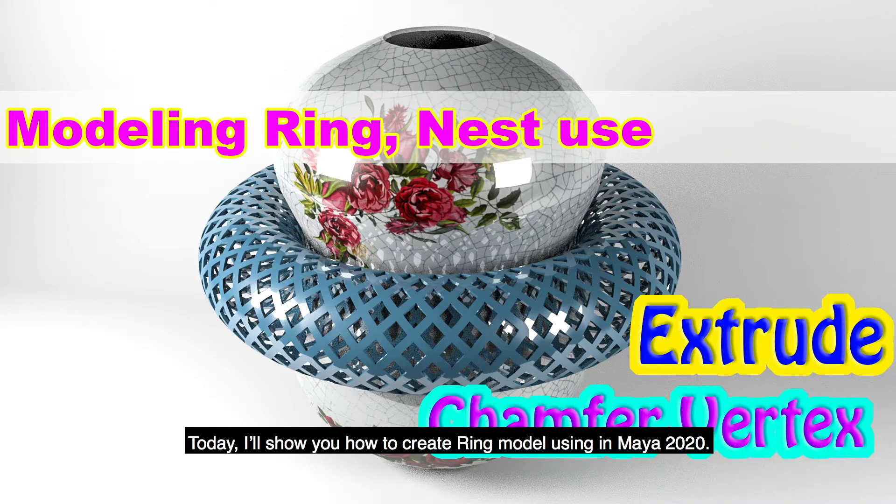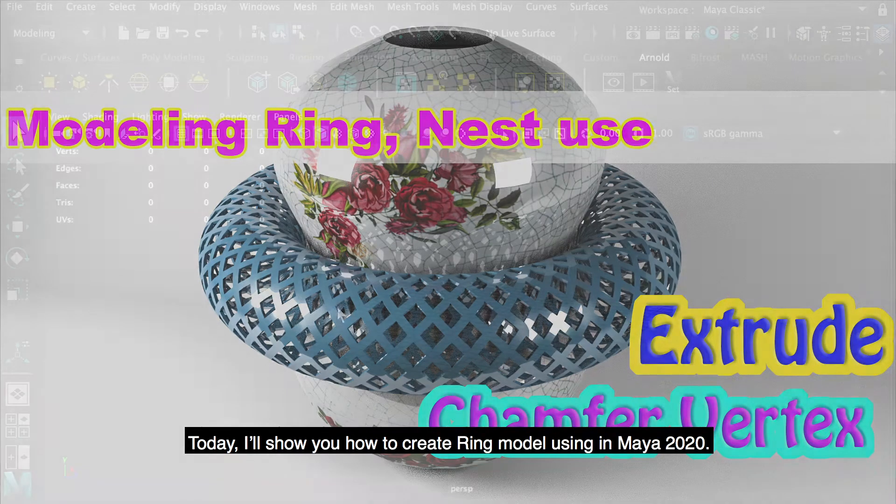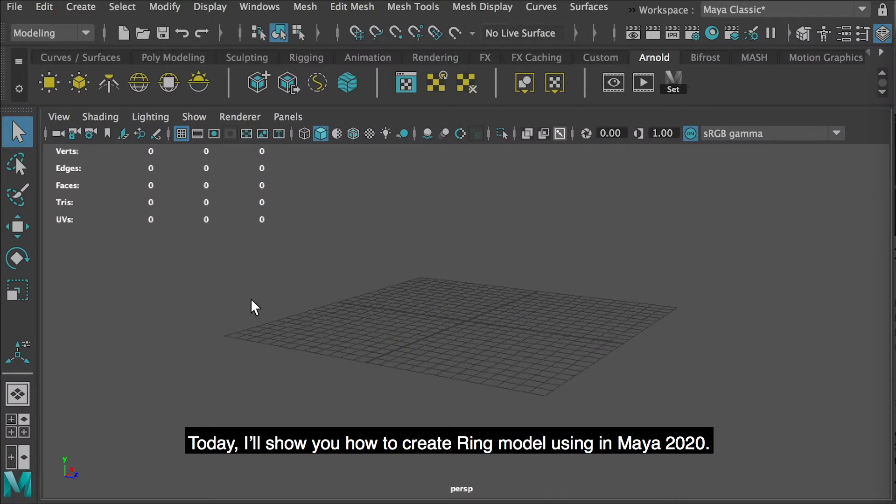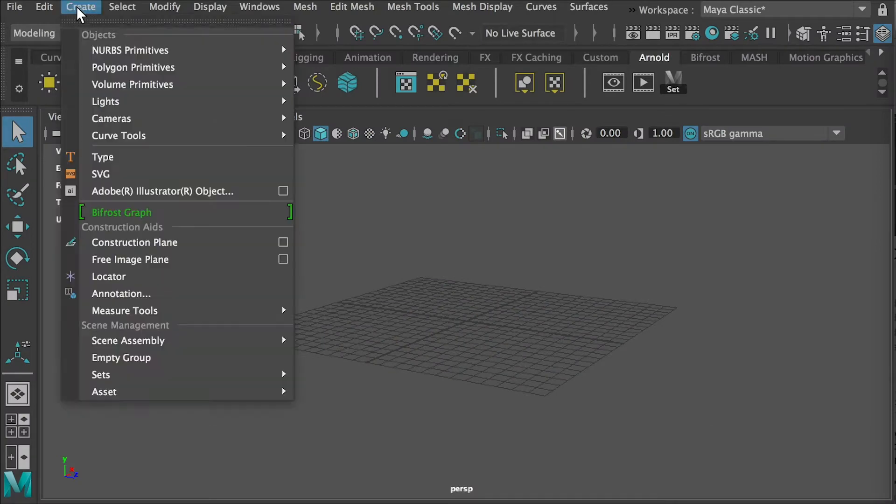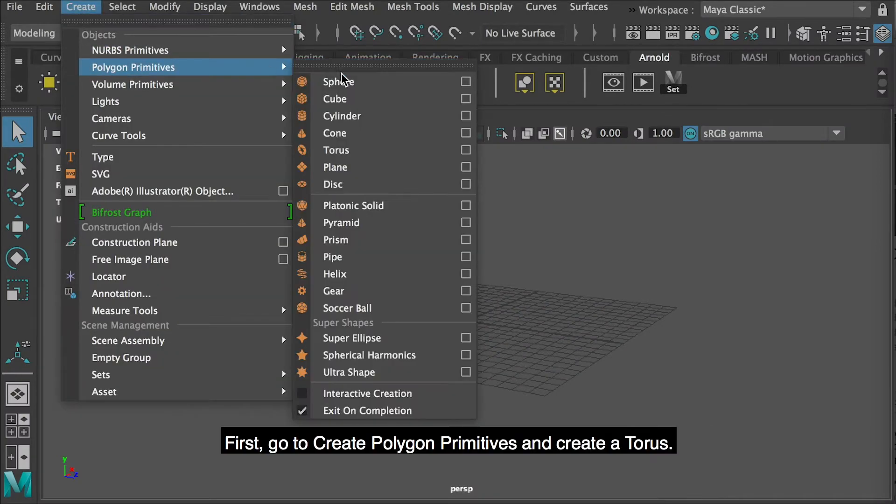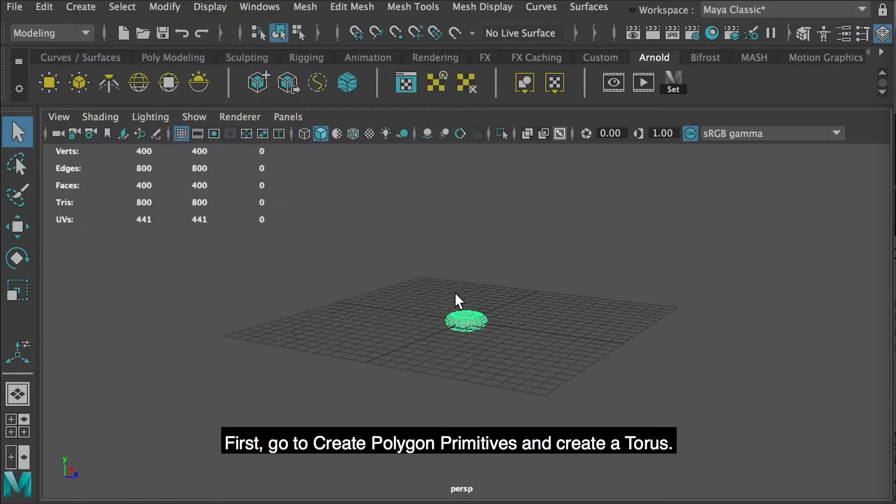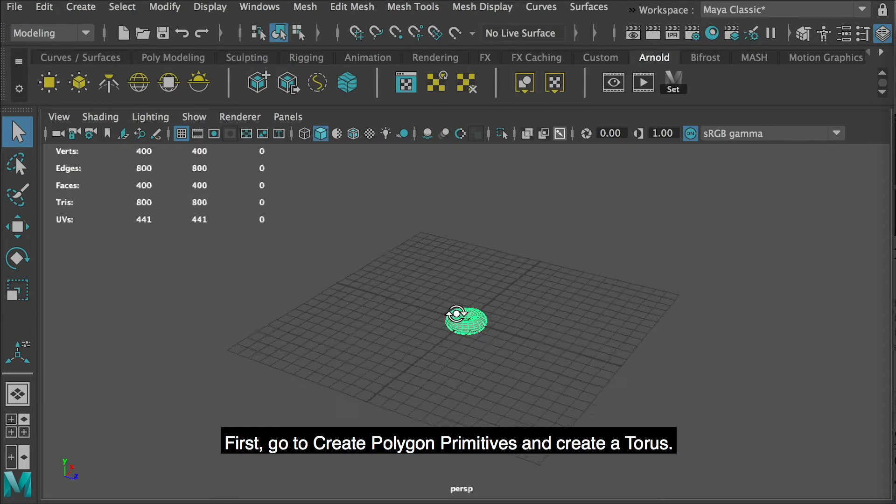Today, I'll show you how to create a ring model using Maya 2020. First, go to Create, Polygon Primitives, and create a torus.